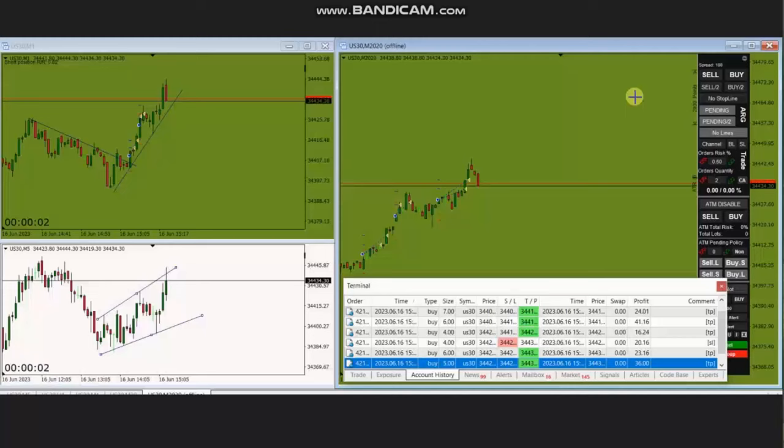Hello everyone. I'd like to share the trades that were posted on Friday, 16th of June 2023. These trades were shared by MG, who's trading Dow Jones Industrial Average in the form of CFD.